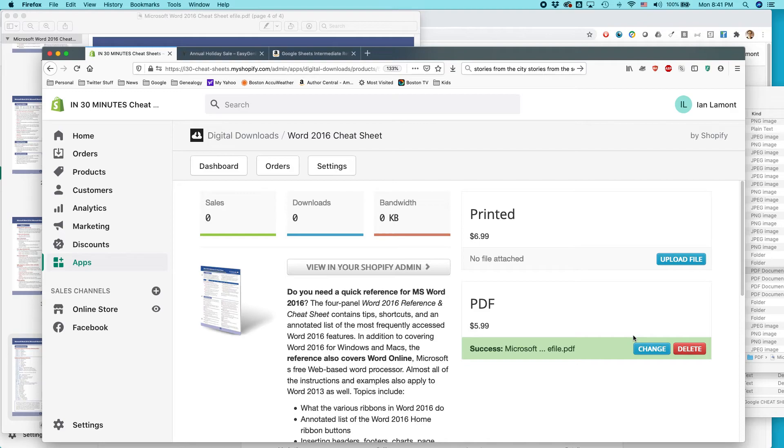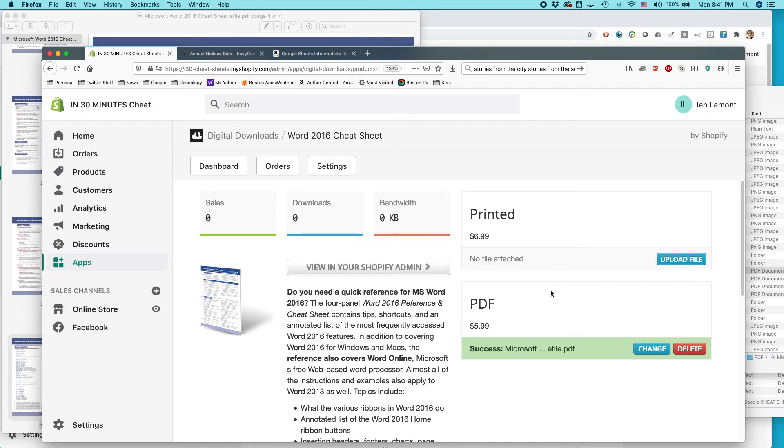If I wanted to update it, I would just click change and you'd go through the whole process again. And I've done that before, too. Like, if I made an update to the file for some reason. But basically, that's how you attach a digital file to your Shopify product page.